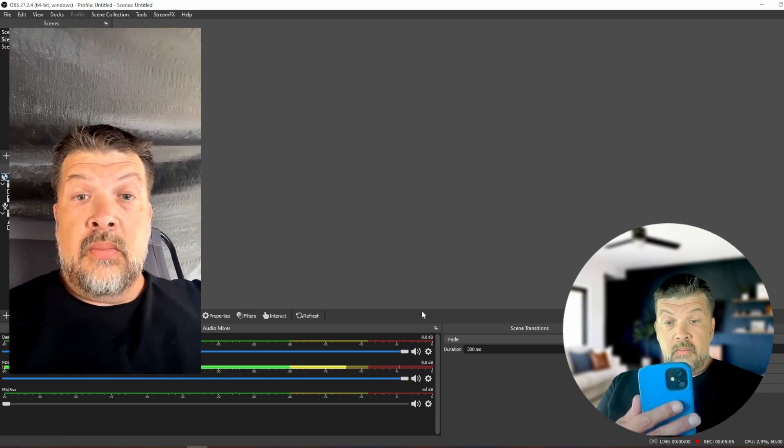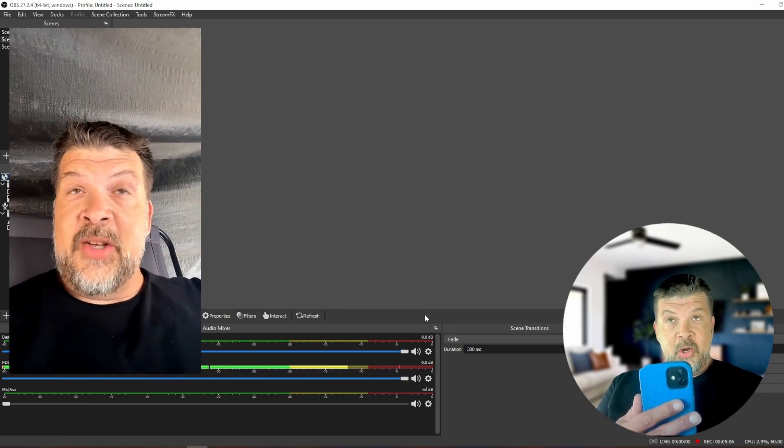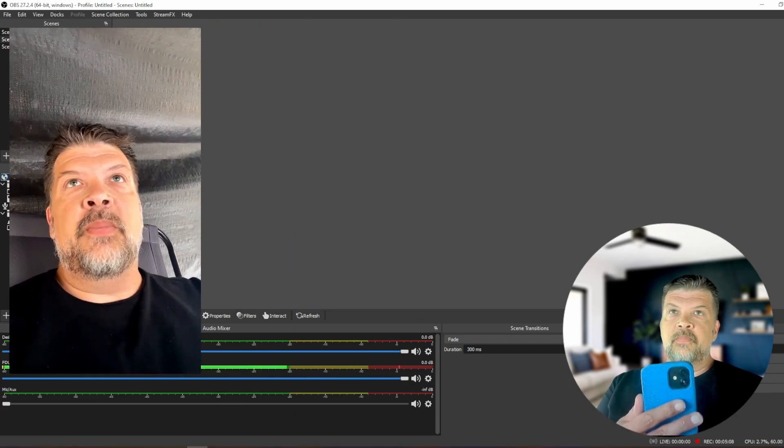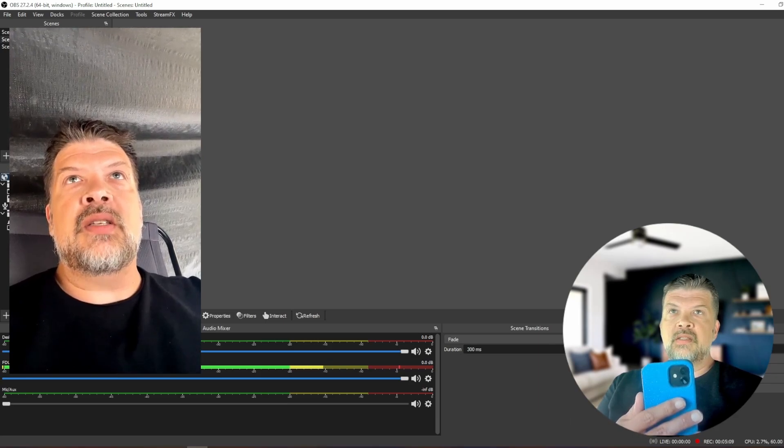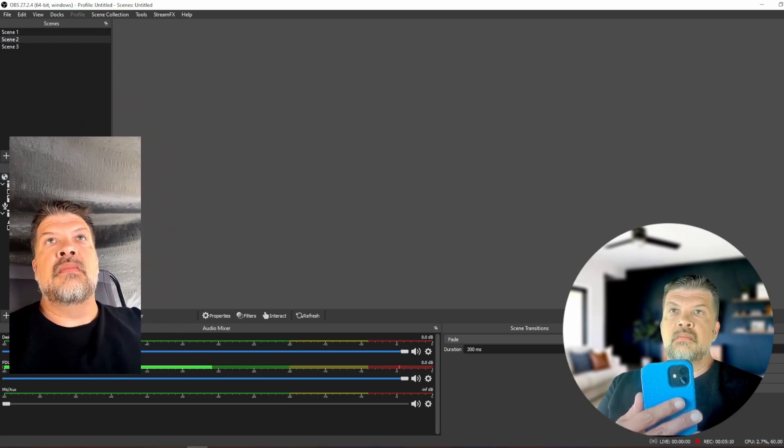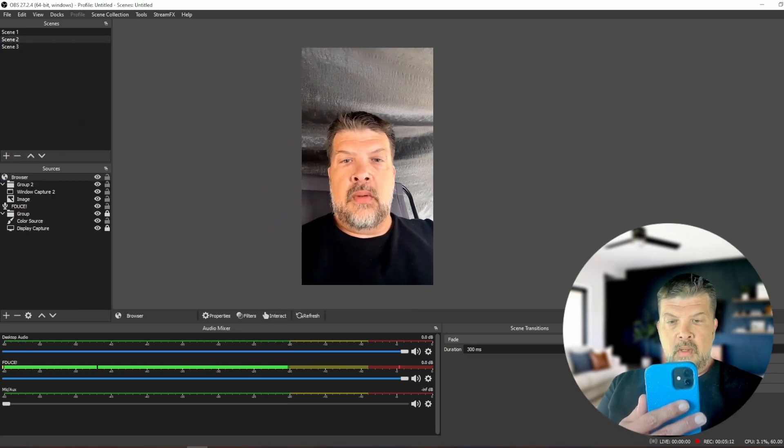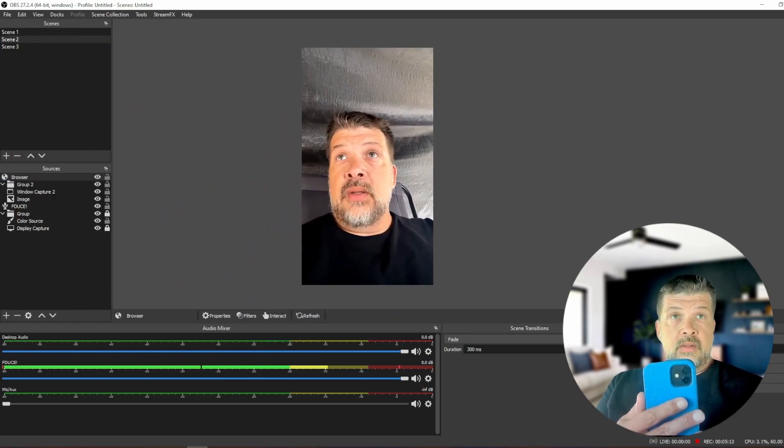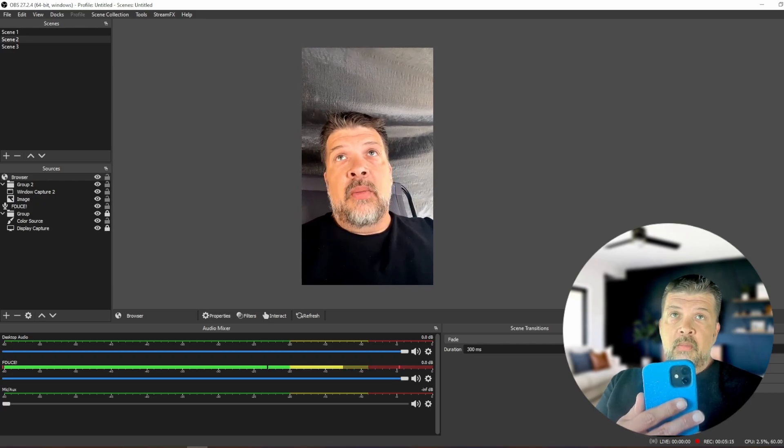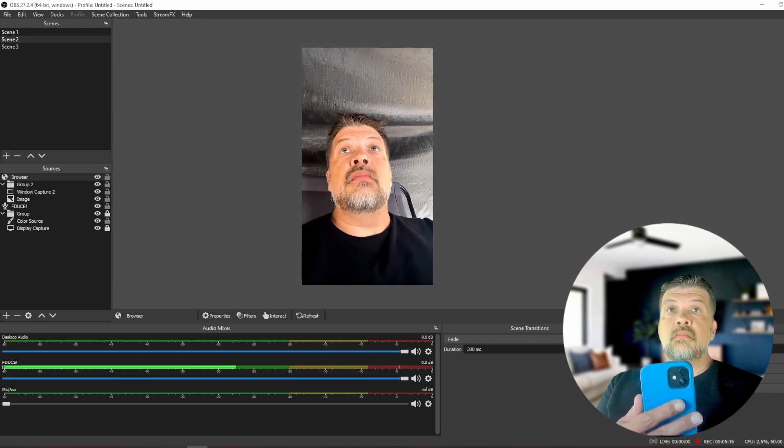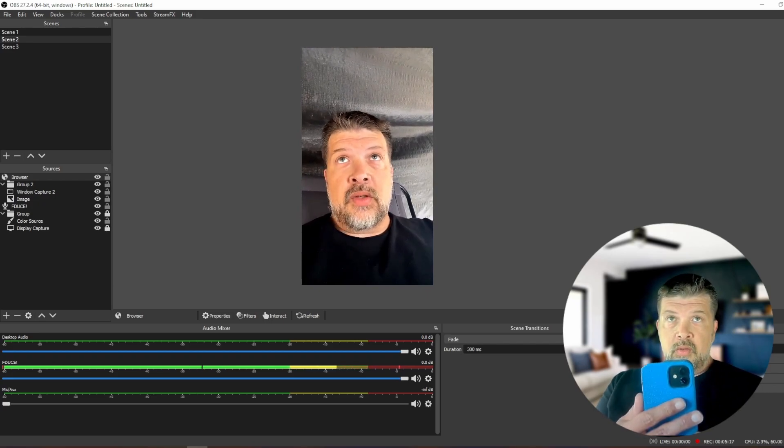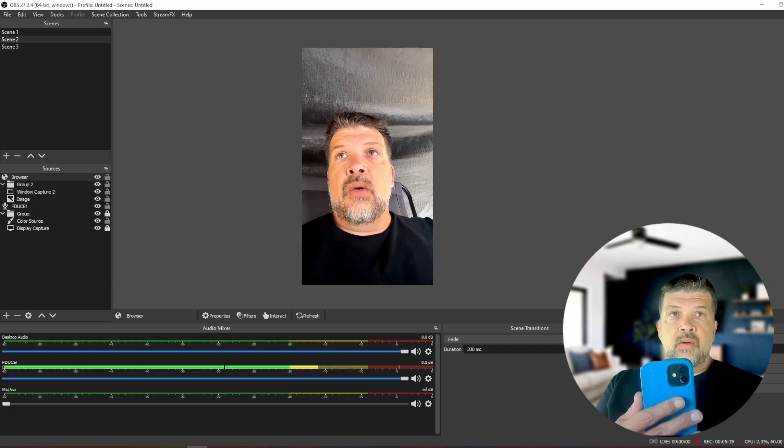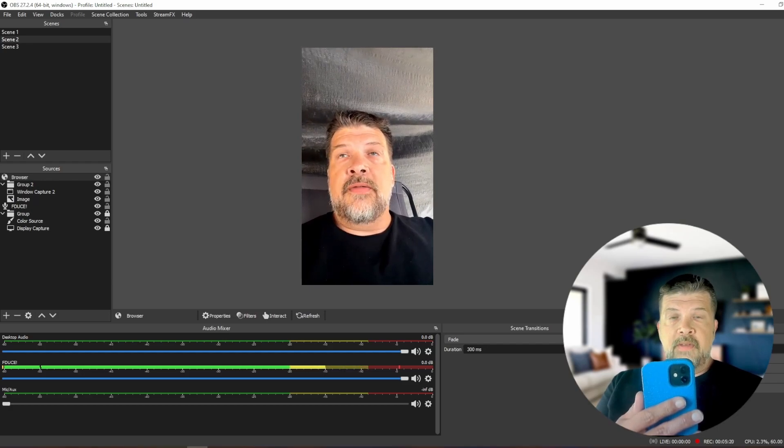And there we go. It's added to OBS. It's just that simple. Let's adjust it here. Bring it over to the middle of the screen. And as you can see in my webcam, I'm holding my phone. And then on the other screen, you can see the VDO.ninja feed.